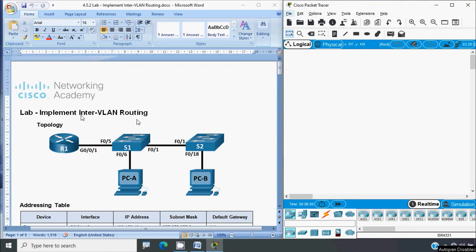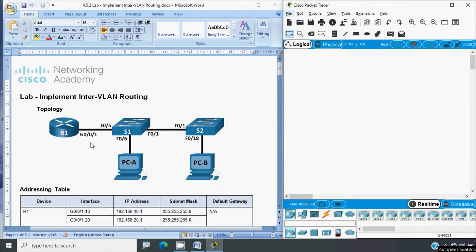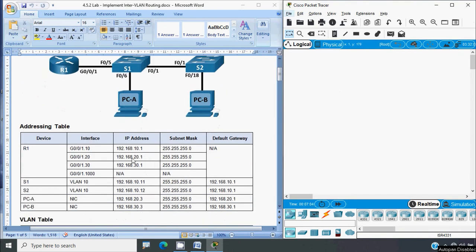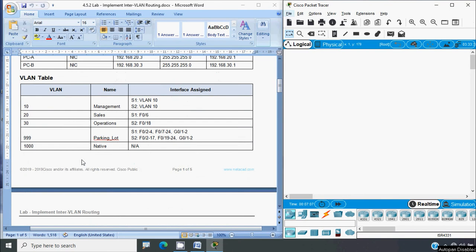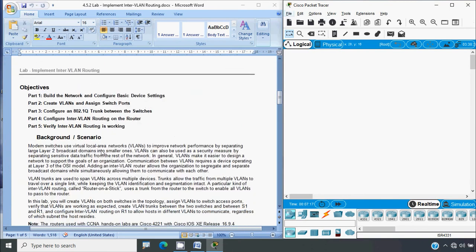Now back to our lab activity. Here we can see the topology. We will design this topology in our Cisco Packet Tracer, and here we can see the addressing table and VLAN table. The objectives are: Part 1 - build the network and configure basic device settings; Part 2 - create VLANs and assign switch ports; Part 3 - configure an 802.1Q trunk between the switches; Part 4 - configure inter-VLAN routing on the router; and finally Part 5 - verify inter-VLAN routing is working.